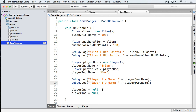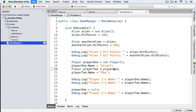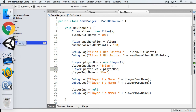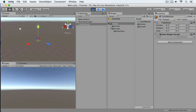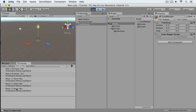The next time the garbage collector runs, that object will be collected. Let's see an example — we'll set playerOne to null and run playerTwo to see if it's still around. Disabling the Game Manager and checking the console, you can still see that the object still exists because playerTwo still holds a reference.